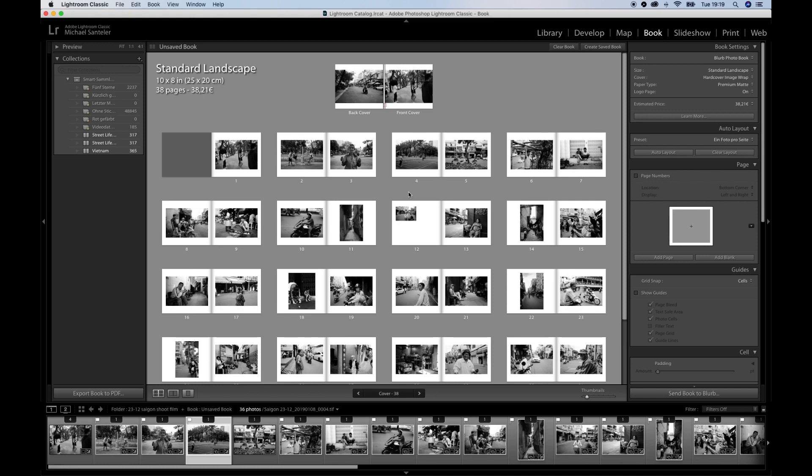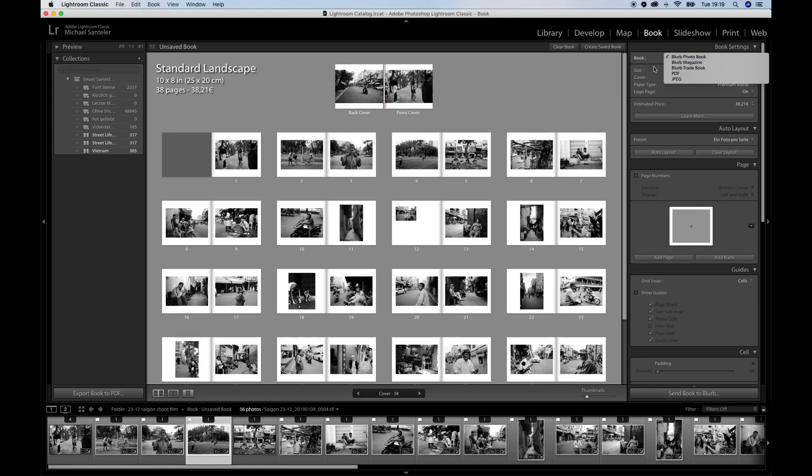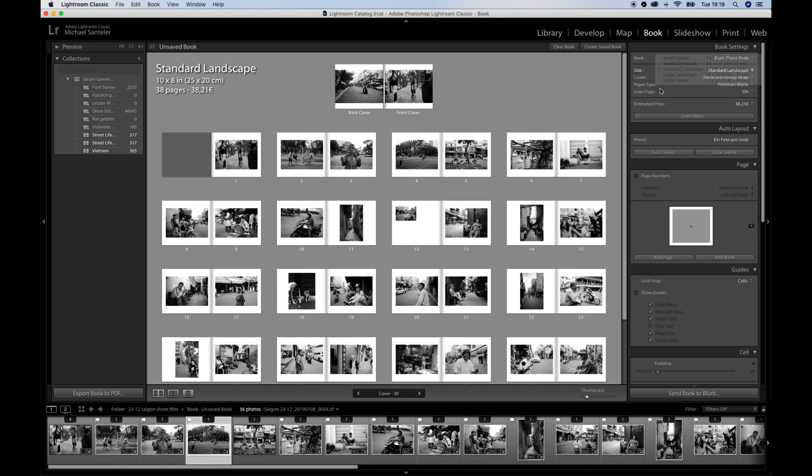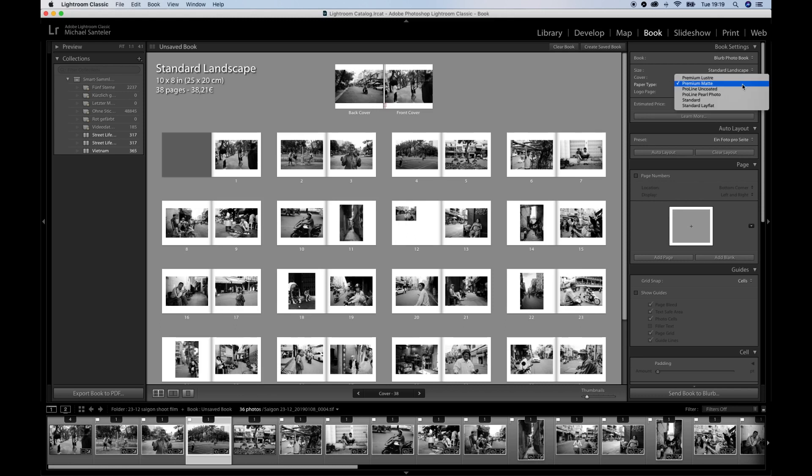When you finish with the layout, you can move over to this section. Lightroom is connected with the company Blurb. Blurb prints your photo books and also would sell them if you like to. So we hit the option Blurb photobook. Here you can change the size, the cover, hard or soft cover, and the paper type.